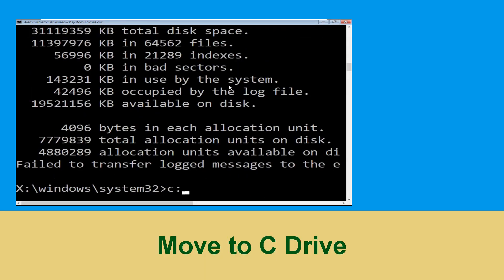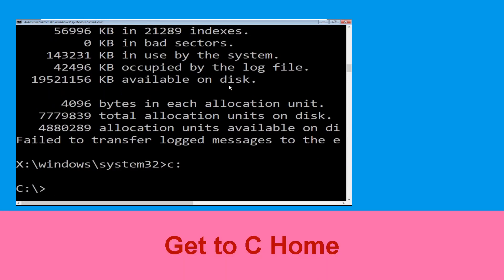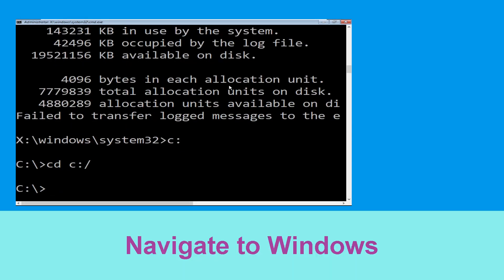Now type C: and press Enter. Then type: cd \ and hit Enter to execute. Now type: cd windows and hit Enter to execute the command.